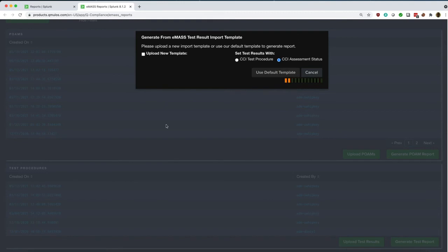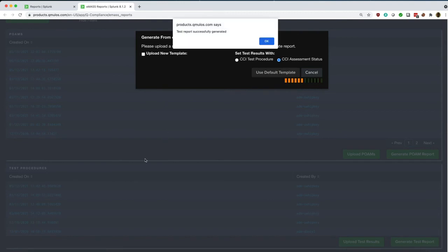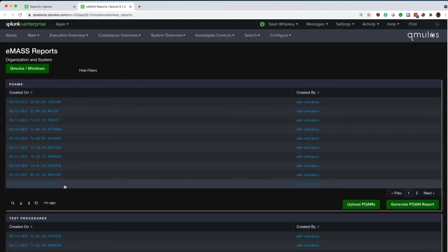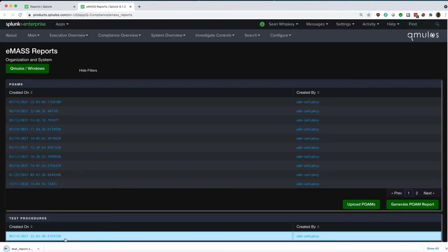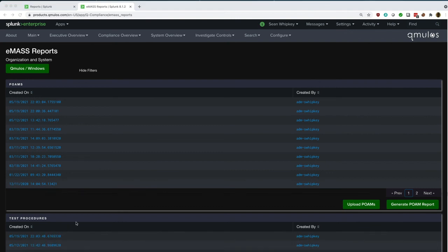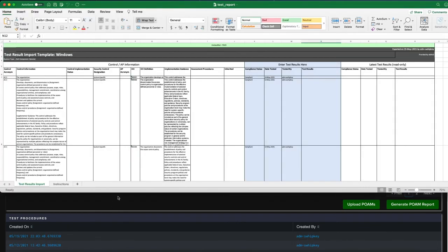It will automatically generate an Excel file for us that we can view. We can download this file to our system, and we can open it up to view it, or we can import it directly into EMAS.